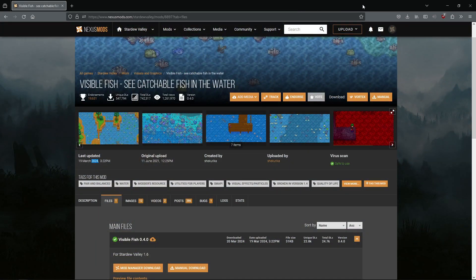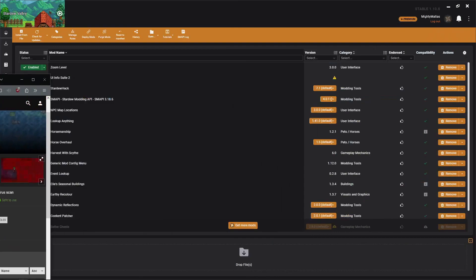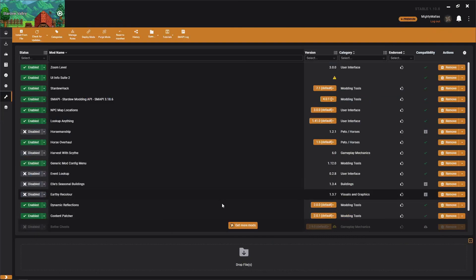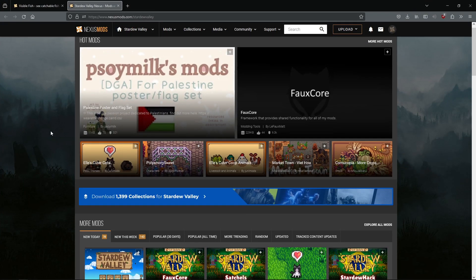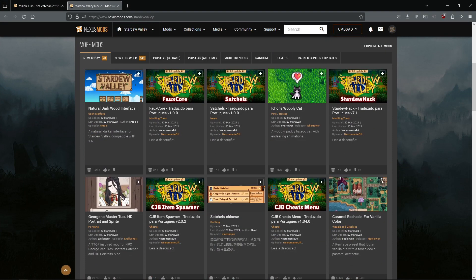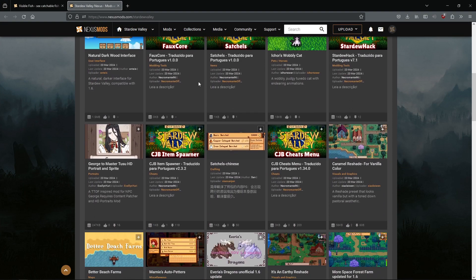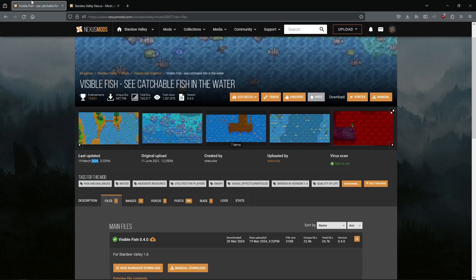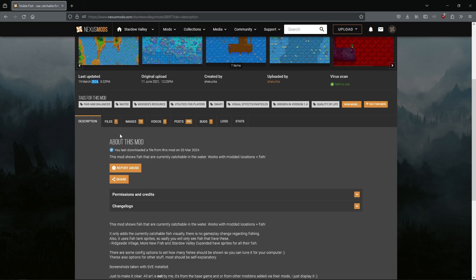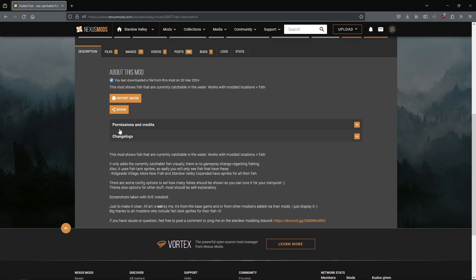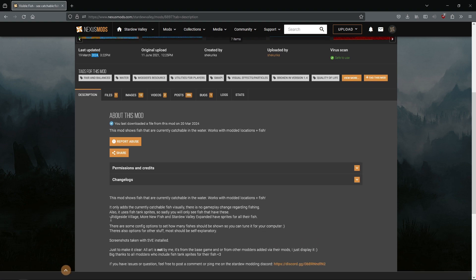On a Nexus mod page, you can find mods easily on Vortex. There's a get more mods button down here. If you click that, it'll just open up the Stardew Nexus and you can see the mods. For Visible Fish, you land on this description tab and it tells you about it, and normally they'll have install instructions.